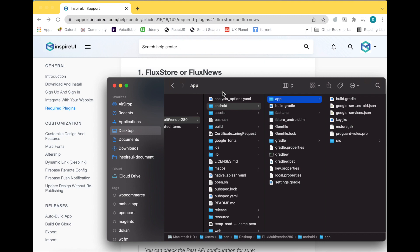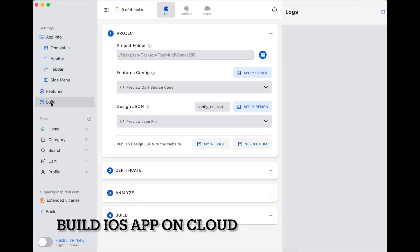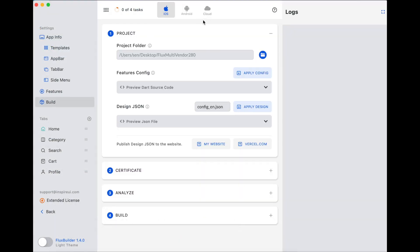Now continue to build on cloud. Select Build. This is the Build on Cloud feature, which builds on our server. This is the old feature, we usually call it Auto Build, which builds on your laptop. If you are using Mac or you only want to build the Android app, we recommend you use Auto Build for more stability.